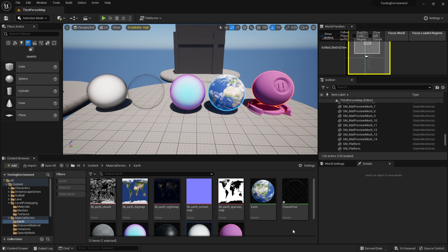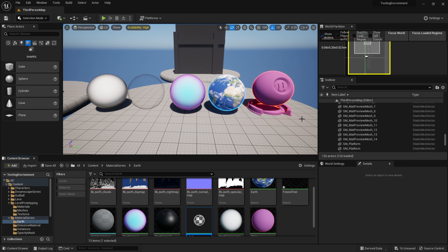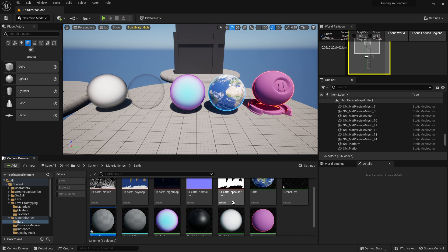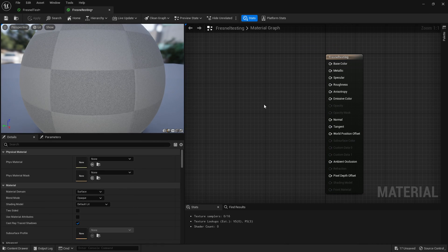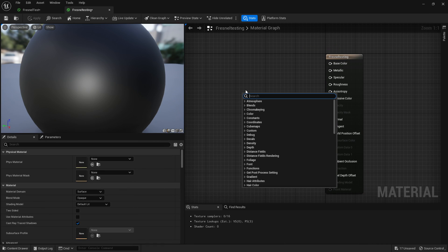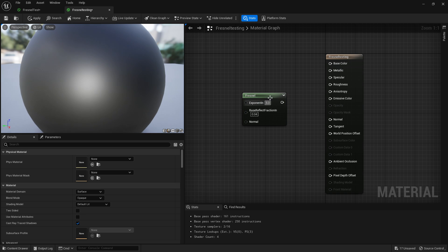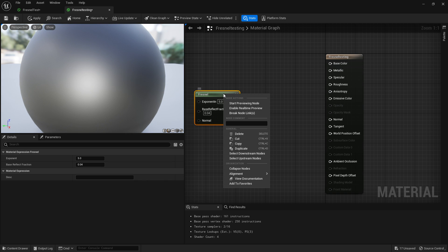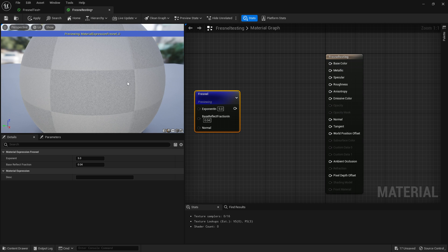Let's get started showing you how to set it up. It's super simple. We'll just go into our material, Fresnel test. Open it up, come into here and just right click, write Fresnel.